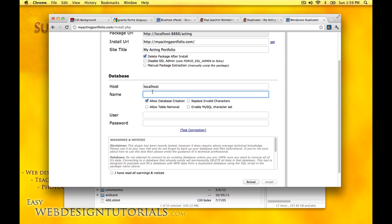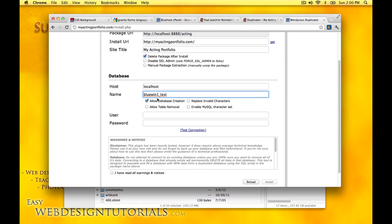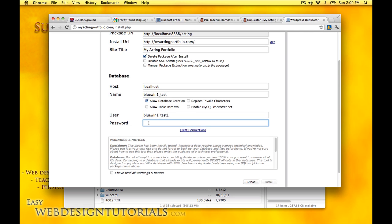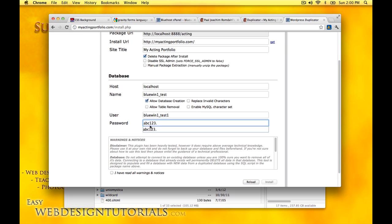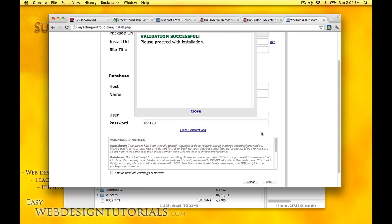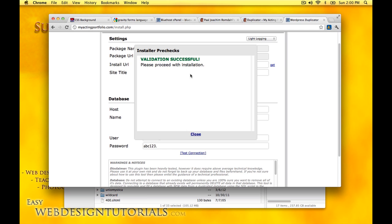Database name is then bluewin1 for me, underscore test. User is almost the same, but it's test one. Password abc123 dot. And I can test the connection. And it works.